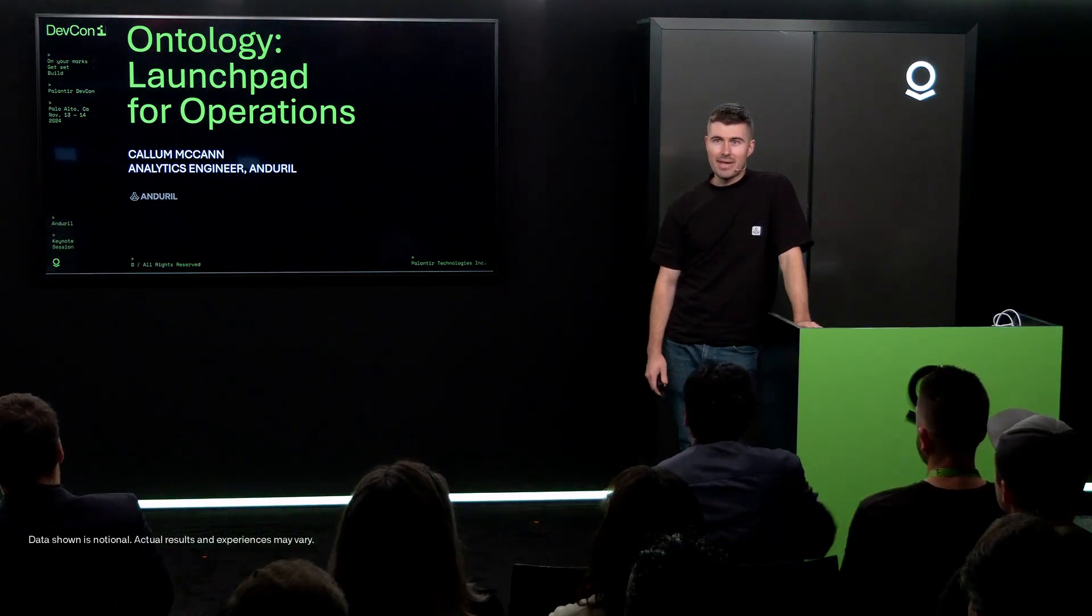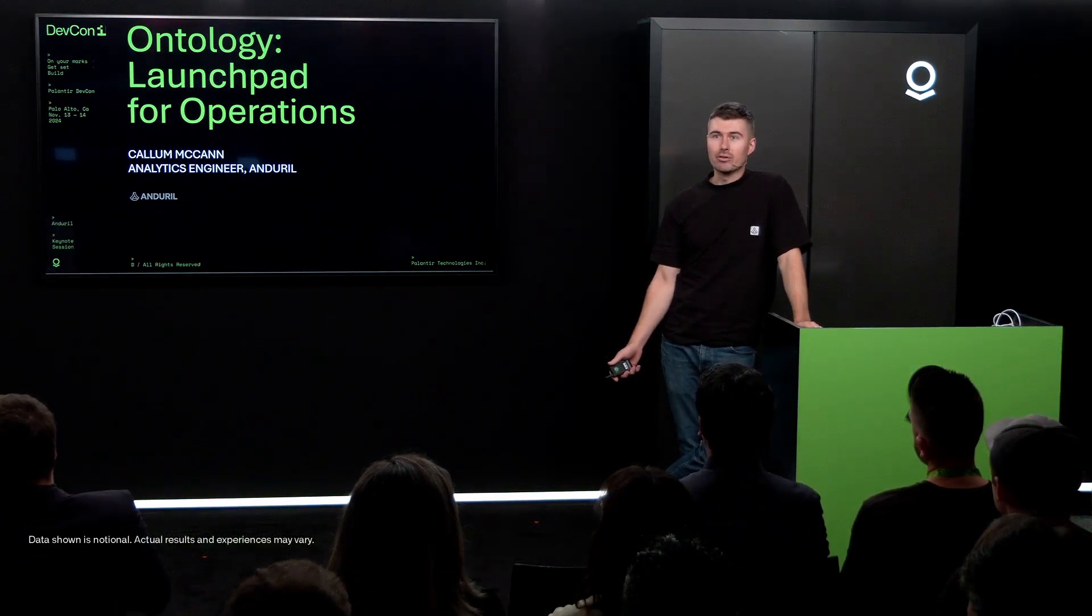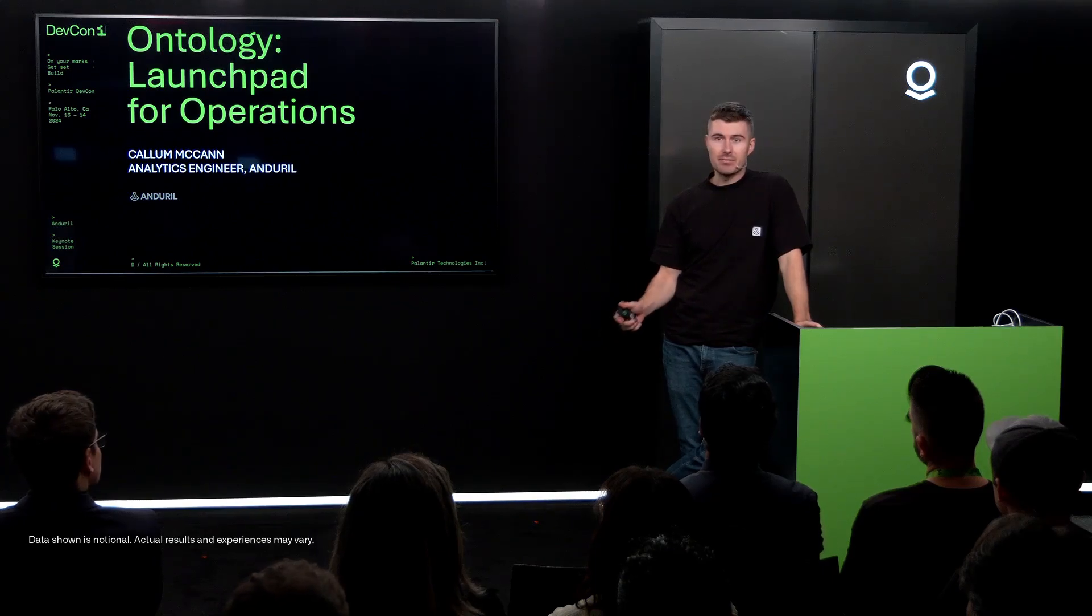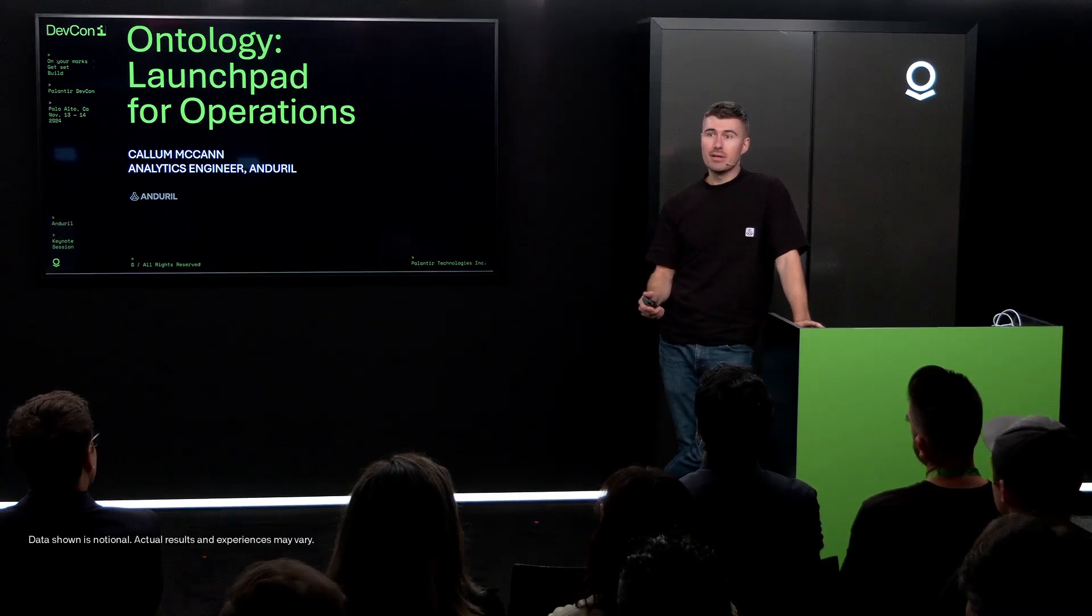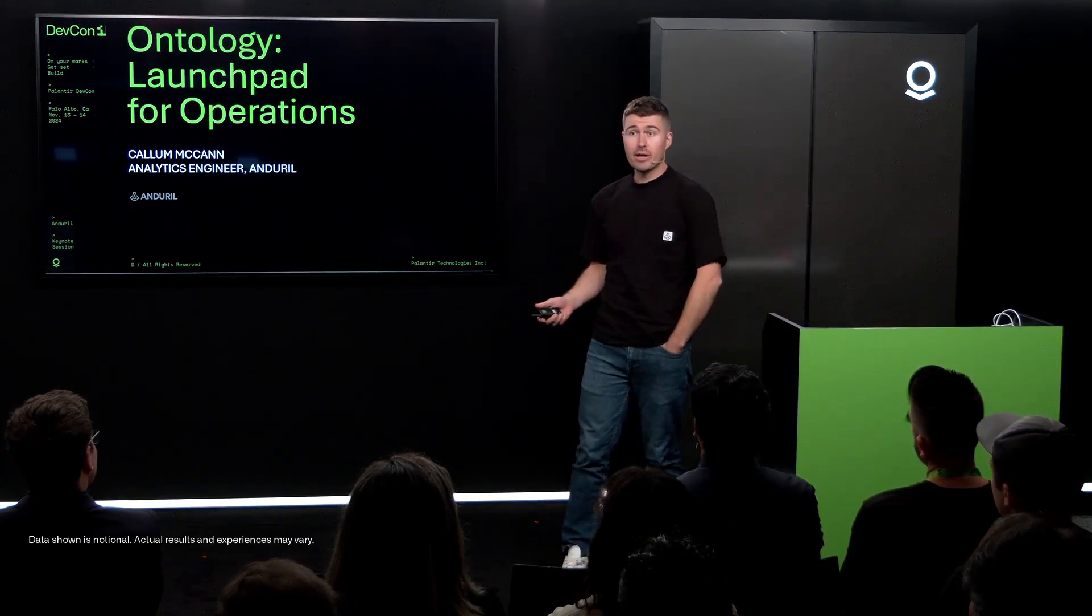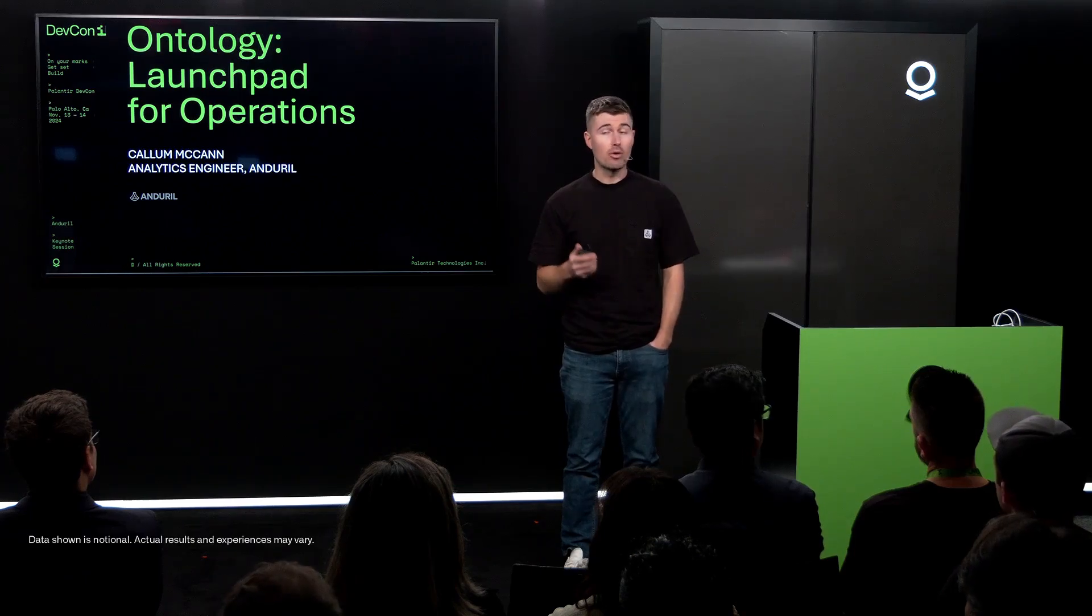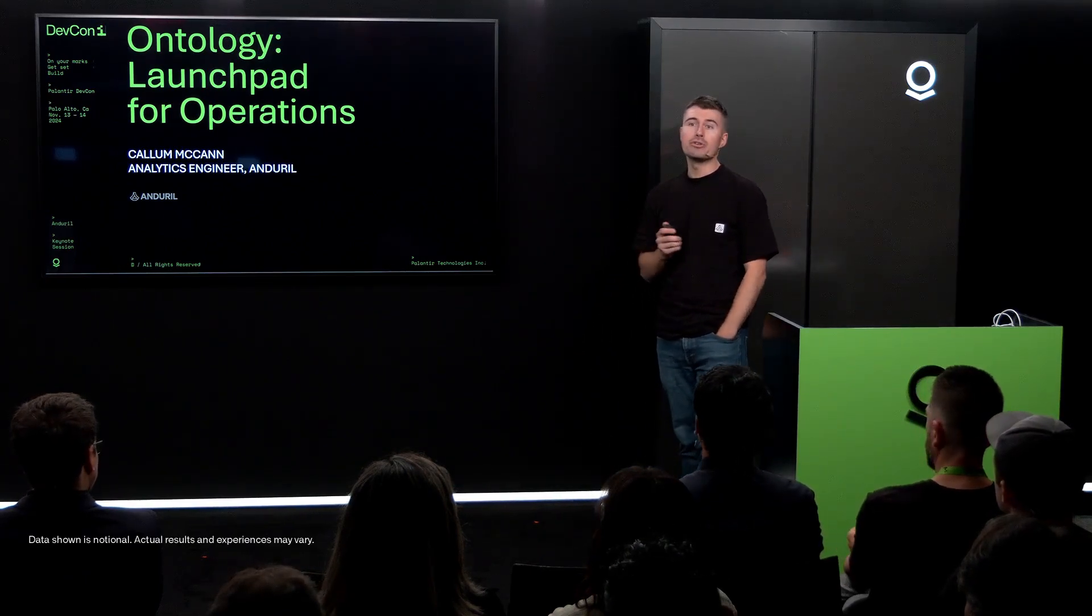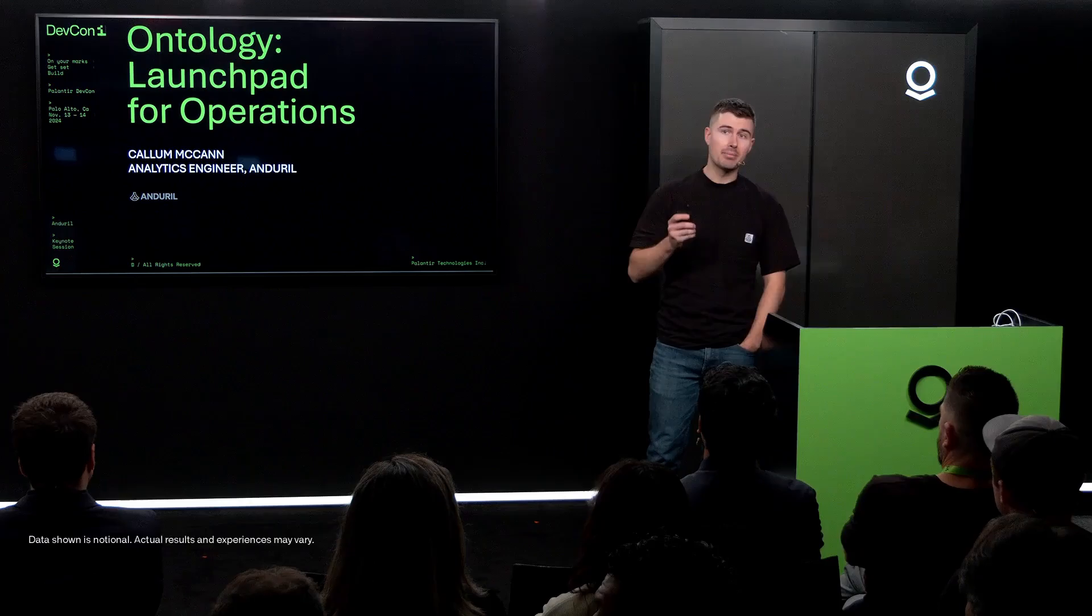Hello, everyone. My name is Callum McCann. I'm an analytics engineer at Anduril. I've spent the majority of my career in the data ecosystem, most recently at DBT Labs. I joined Anduril just about a year ago and have spent the last year focused on our rollout of Foundry, and more specifically on our usage of Foundry for demand and supply planning.